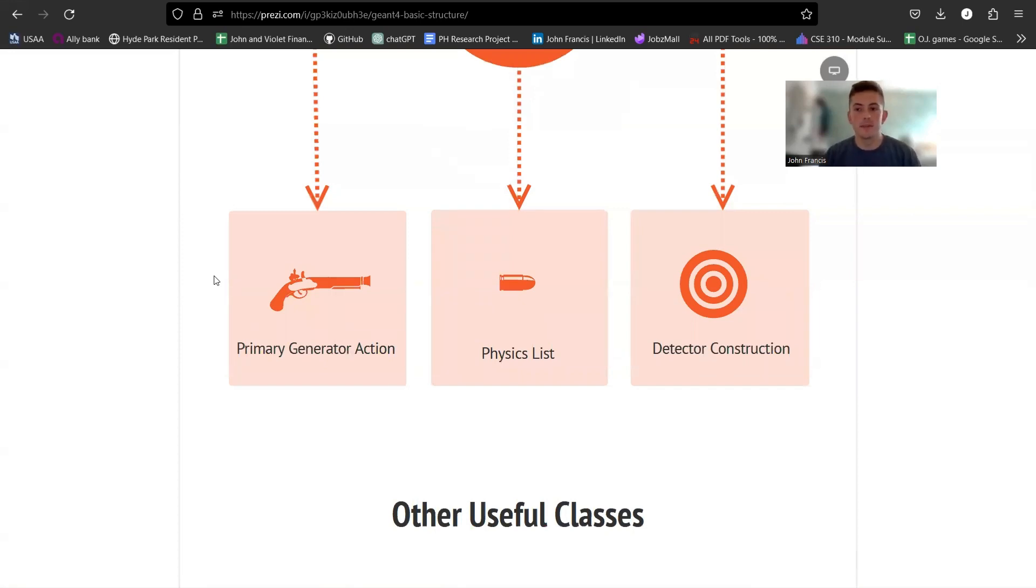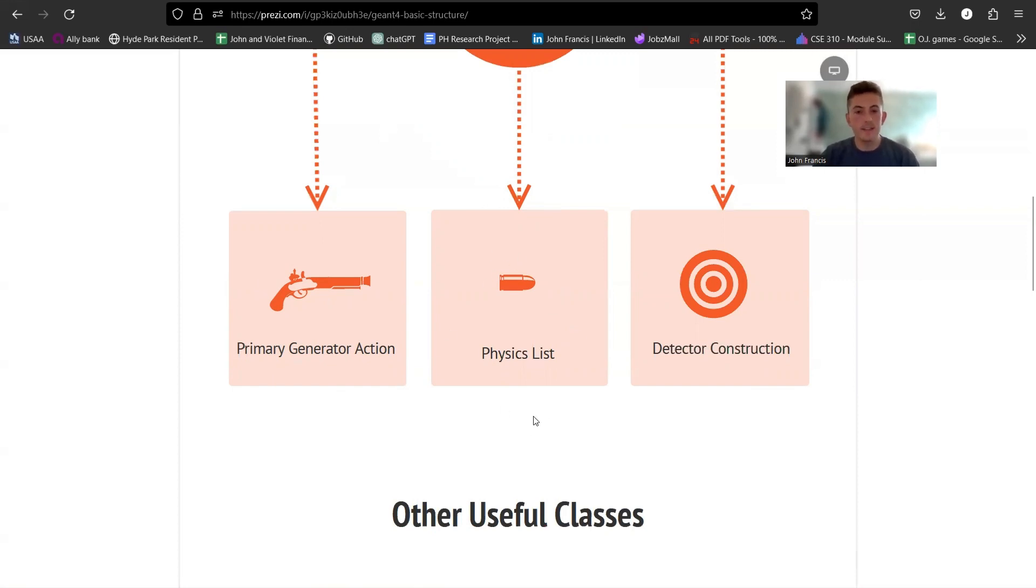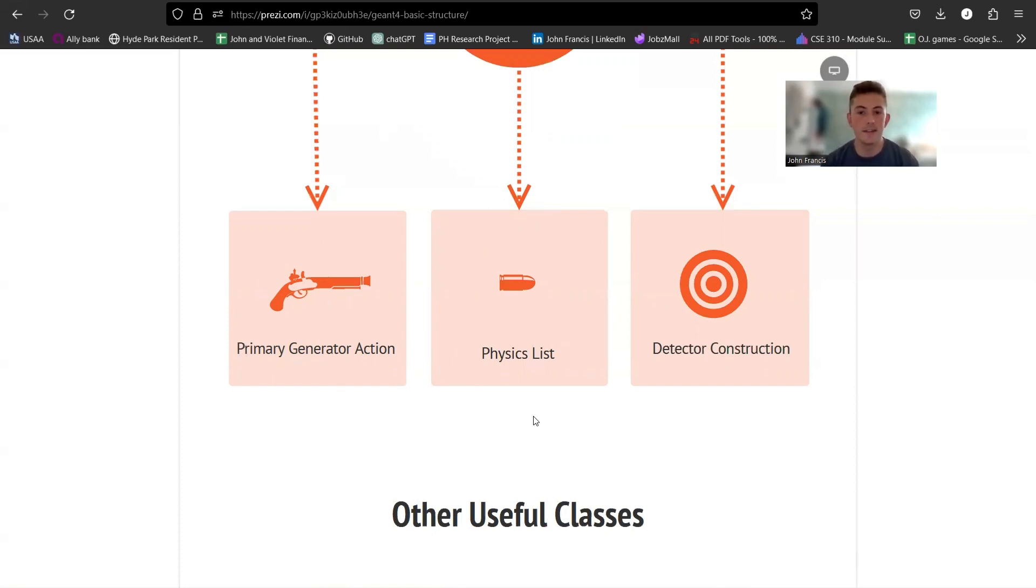Next, you need a physics list, and so this is kind of like the physics processes that go into it. There's a lot of physics that goes behind particle interactions and stuff, and so you need to include a physics list. There's a lot of options for a physics list depending on what project you want to do.